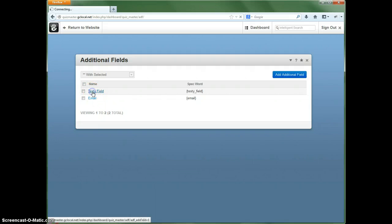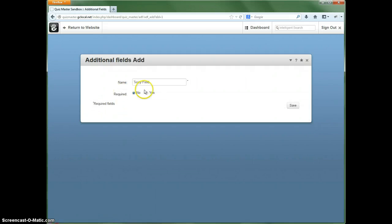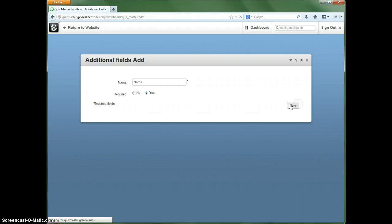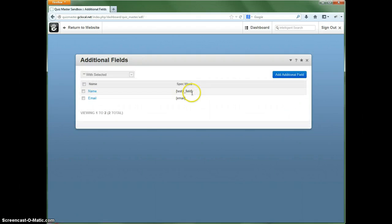So you can modify that. Let's say we want to collect that. We want to require it. So you can change these as you see fit.